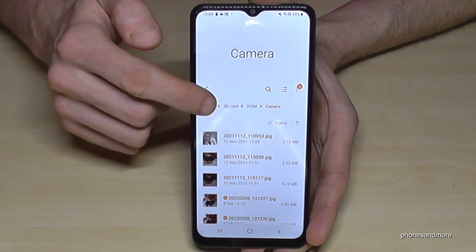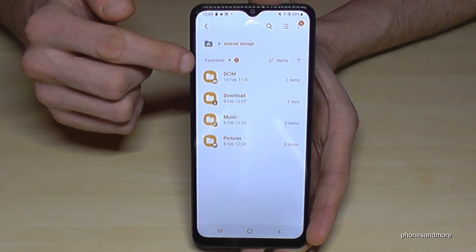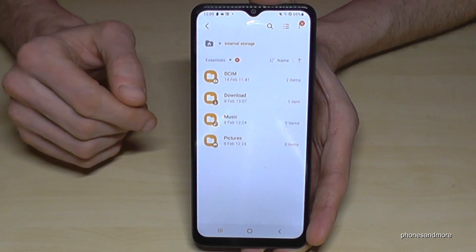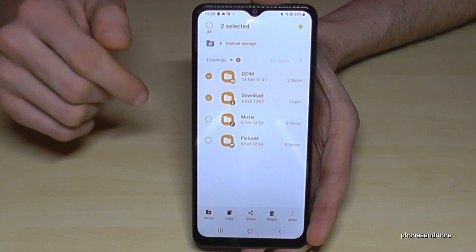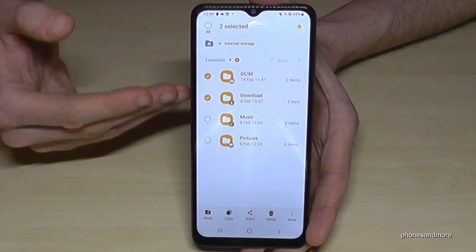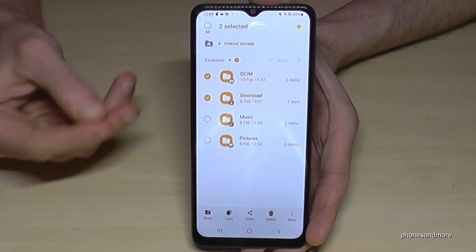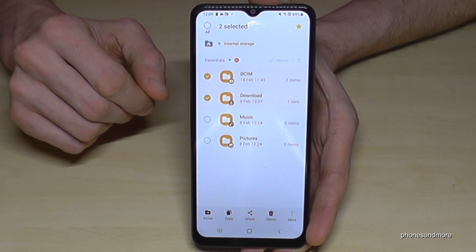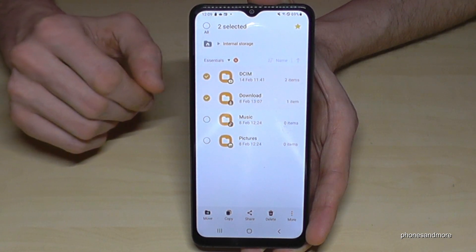Let me show you something more. Going back to the internal storage — the same thing I showed you with individual files, you can also do with entire folders. So you can move the complete DCIM folder by long pressing it, and it gets marked. Same with the download folder, the music folder and so on. But please take care that you only transfer folders which contain files like music, PDF files, or pictures and videos. Because if you touch operating system data, it may destroy your phone.